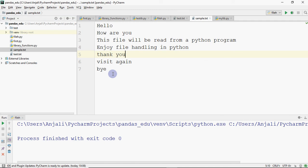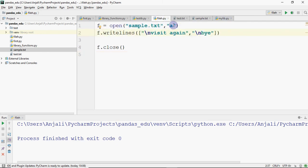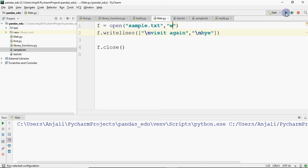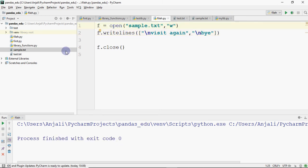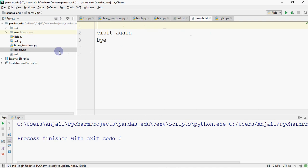So this is the difference between write and append. In the case of append, the old content remains in the file and you can add new content. But in the case of write, the previous file content gets erased — only what you are now writing comes in. For example, if I change it to 'w' and run it, then in sample.txt only 'visit again' and 'buy' will appear — the previous content will be erased.